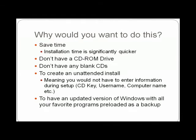So why would you want to do this? First off, the installation time from a USB drive is significantly quicker than a CD-ROM drive. Perhaps you don't have a CD-ROM drive in your computer or the computer that you're going to be installing Windows on, perhaps you don't have any blank CDs, or maybe you just want to do it so you can have an unattended installation.